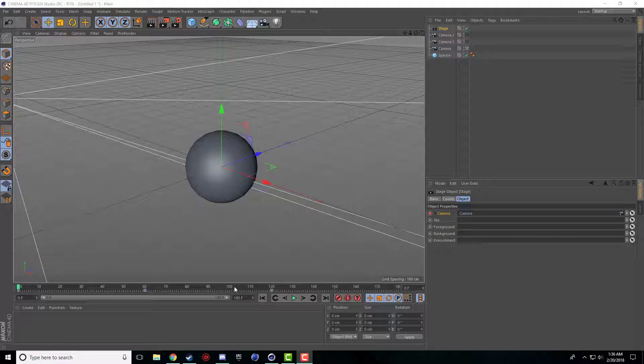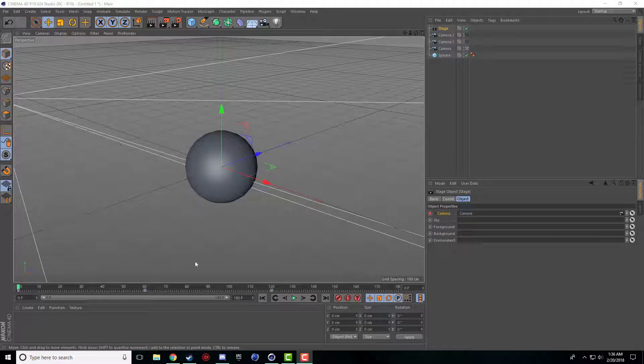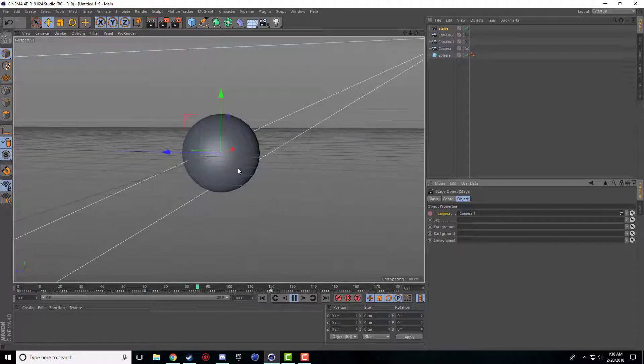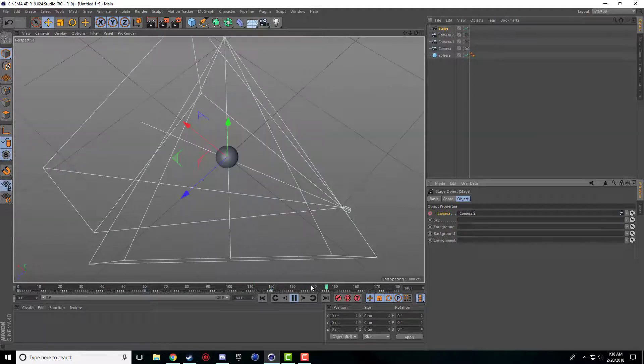You can actually keyframe different cameras within the stage object in Cinema 4D so it automatically switches. So if I go here and press play we have our first camera and then it switches to our second camera and then it switches to our third camera.